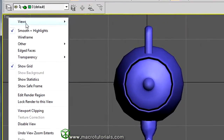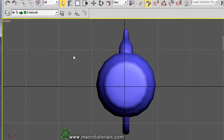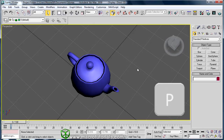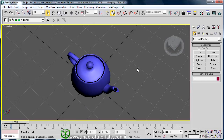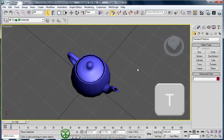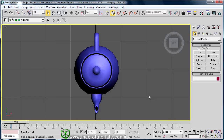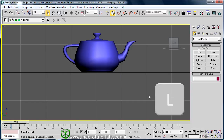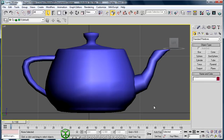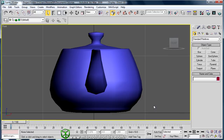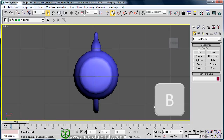There is a quicker method to select a view: using keyboard shortcuts. This allows you to quickly change between views. If you press P, the active viewport changes to Perspective view. If you press T, it changes to Top view and the scene is in 2D. If you press L, the view changes to Left. If you press F, it changes to Front view. And if you press B, the view changes to Bottom.